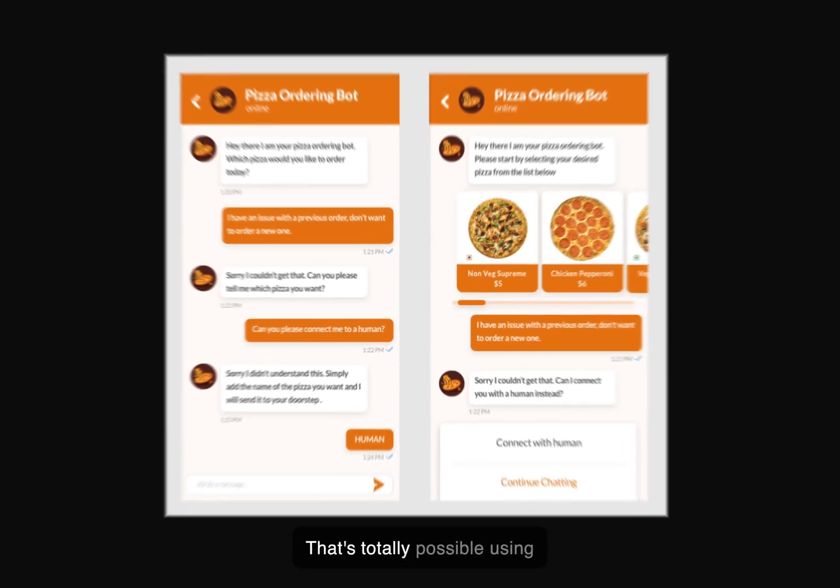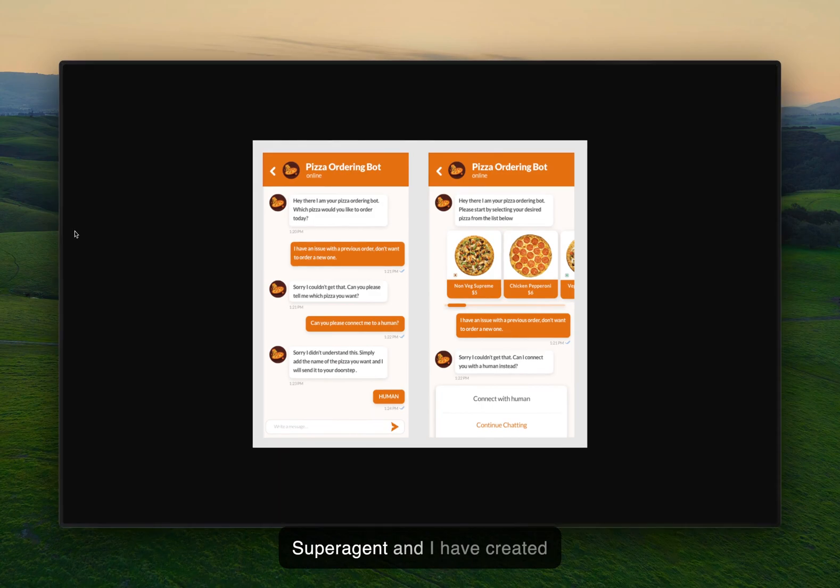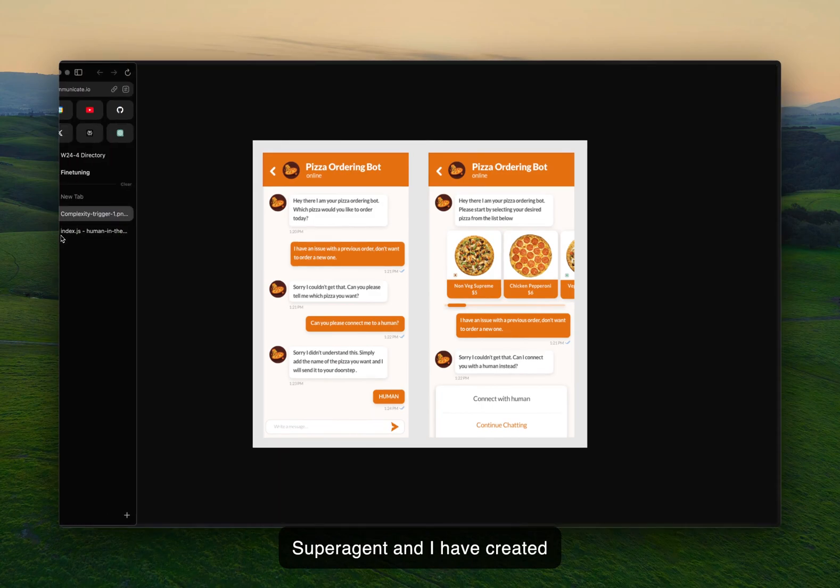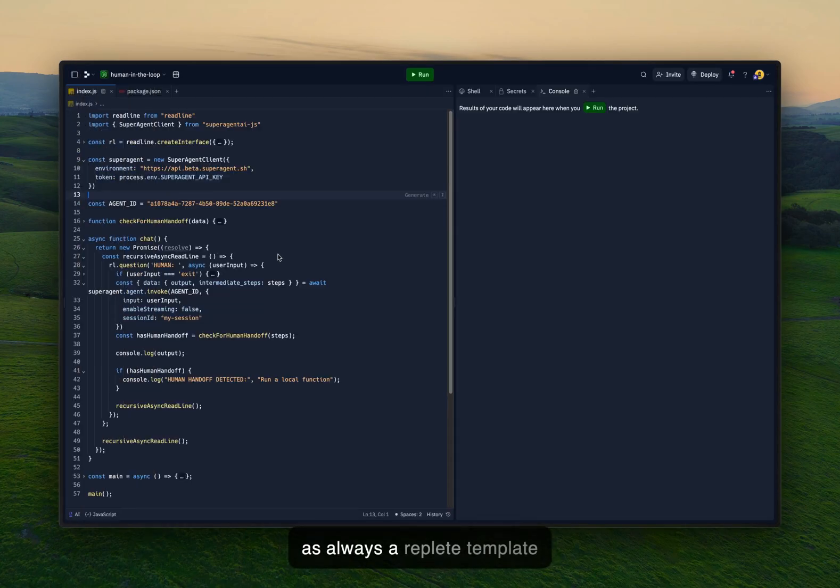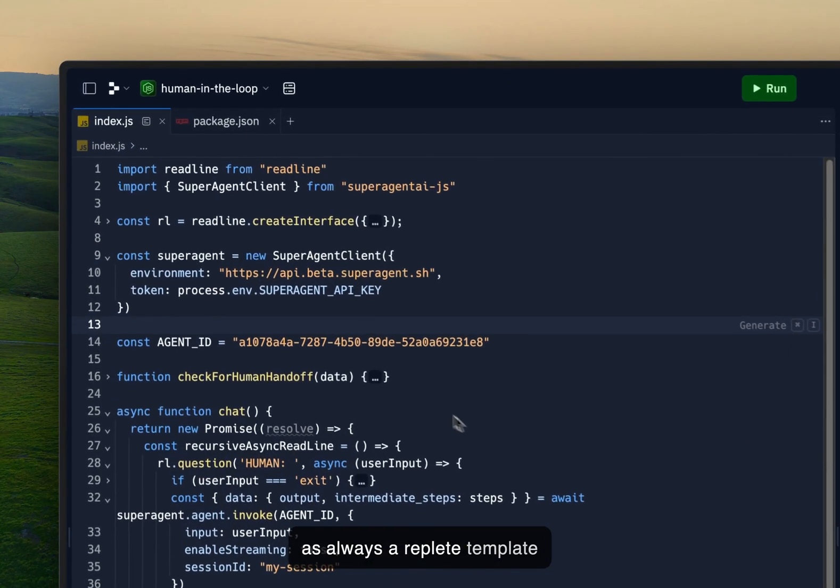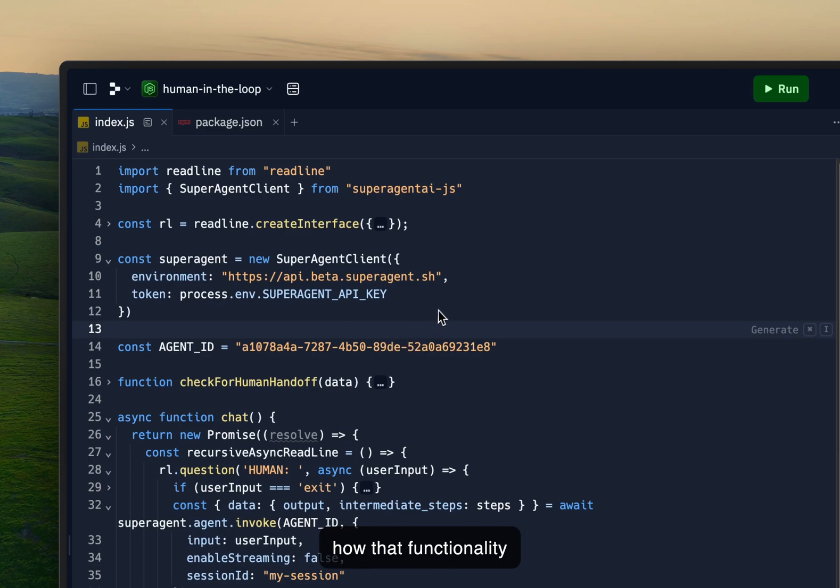That's totally possible using Super Agent and I have created as always a Replit template for visualizing and showcasing how that functionality works.